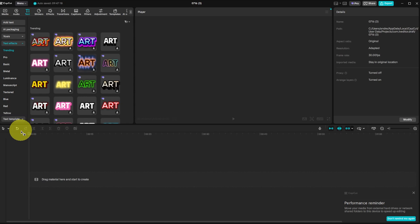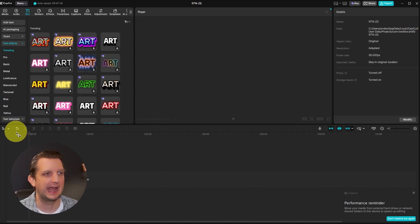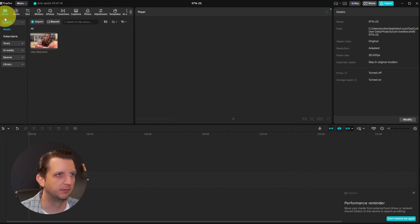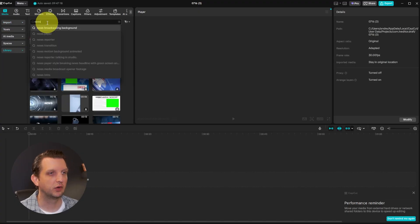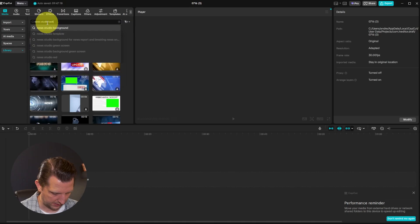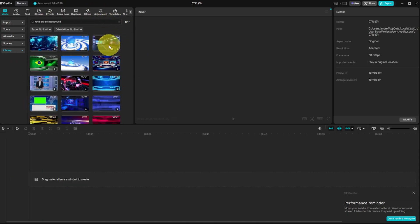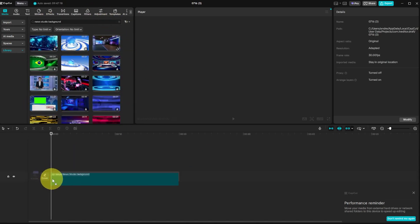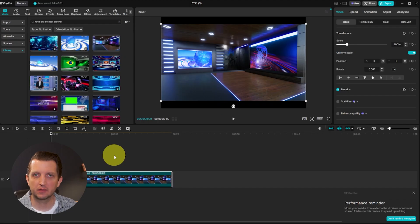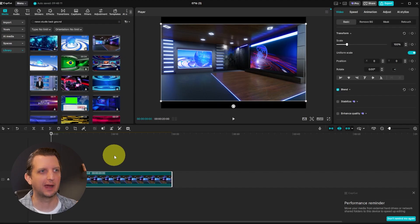Next, tip number two: create an AI avatar news reporter. Go to Media at the top, then Library, and search for 'news studio background.' Pick one of the options and drag it down to the timeline. Now you just need to add the text you want your AI newscaster to say.